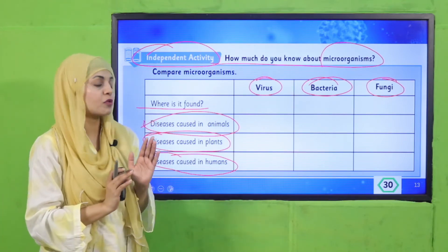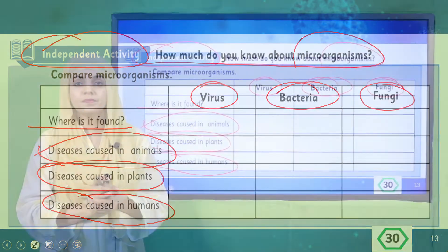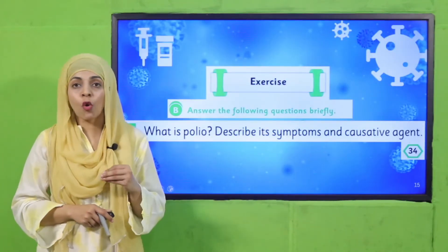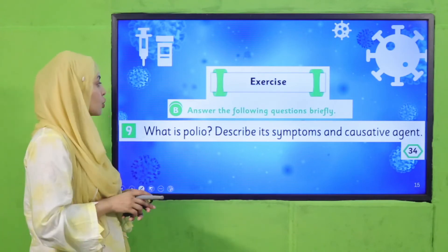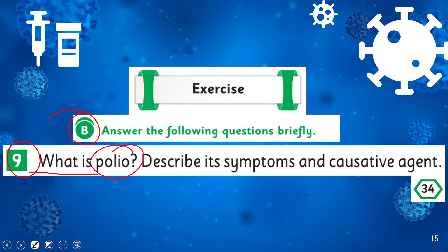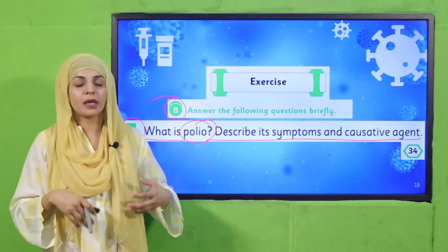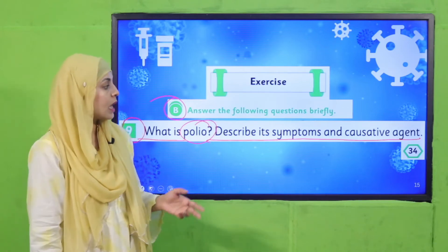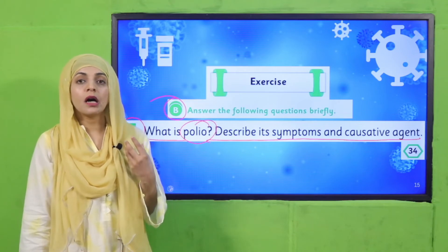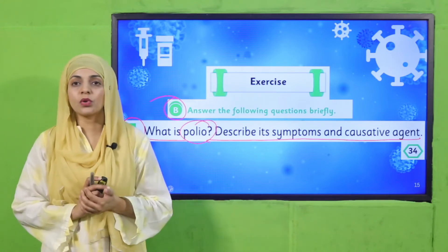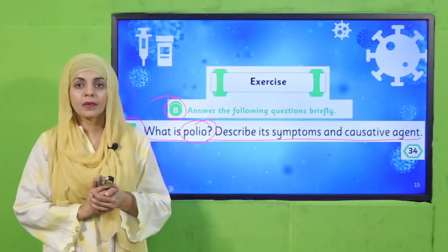Pause the video and complete this activity in your books on page number 30. Now we move forward to practice. Open page number 34 and your notebooks. Exercise B, question number 9: What is polio? Describe its symptoms and causative agent. Polio is caused by a virus — the polio virus is its causative agent. Pause the video and complete the question in your notebooks.